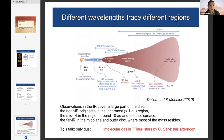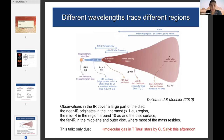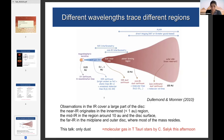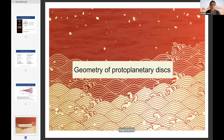An important point about protoplanetary discs: if you look at different wavelengths, you look at different parts of the disc. In the near-infrared you look more towards the inner disc; the mid-infrared probes further out. Going outwards you encounter colder and colder regions. You need millimeter observations for the cold midplane material. I'm going to talk about dust observable in the thermal infrared.